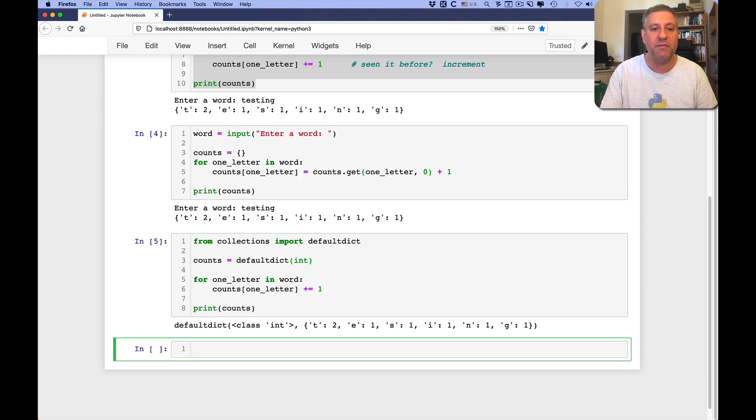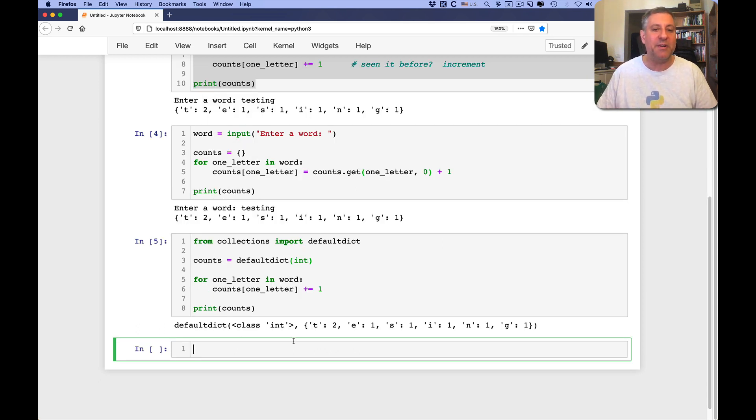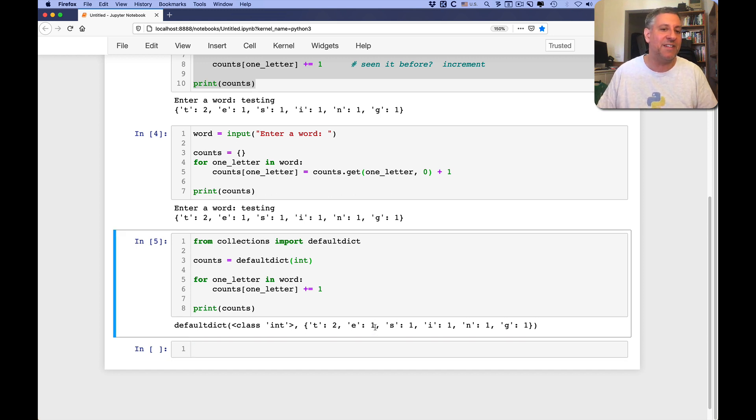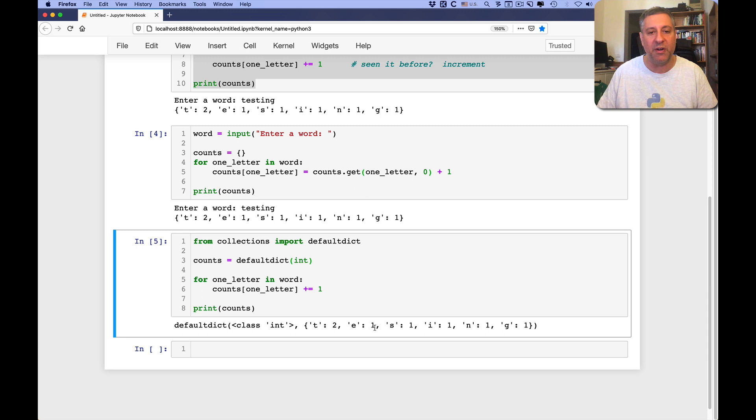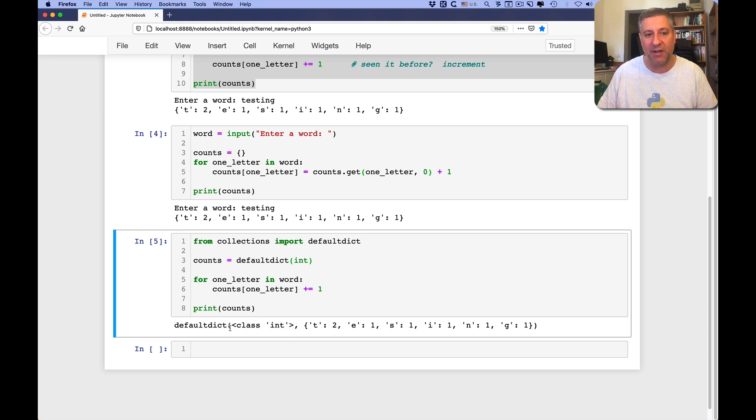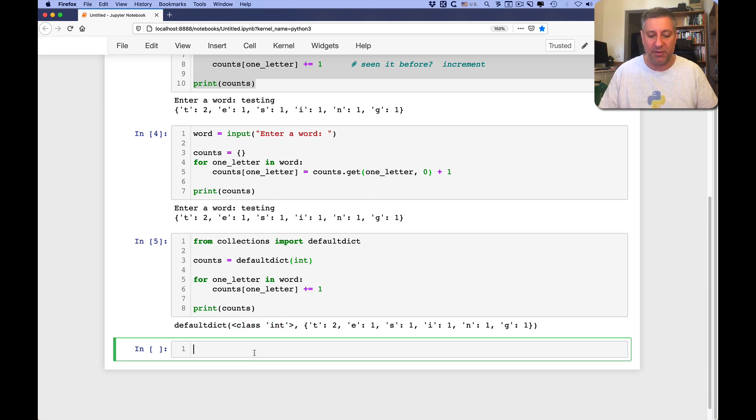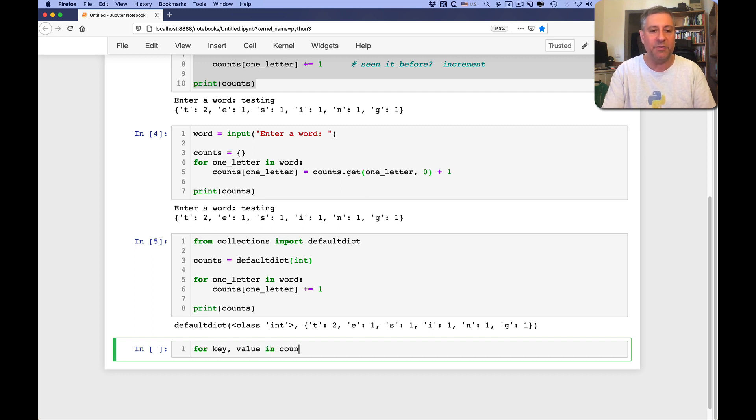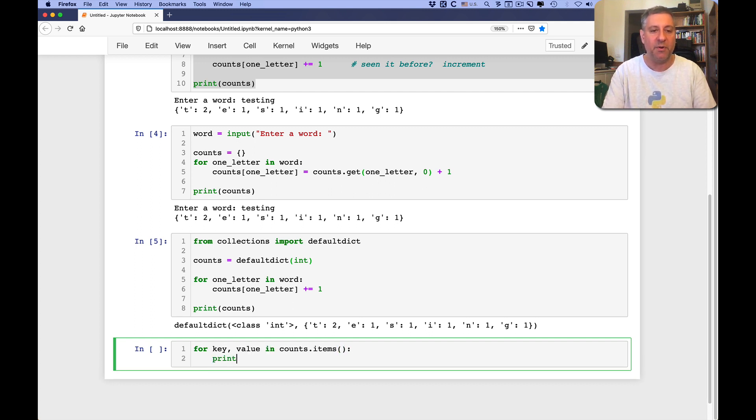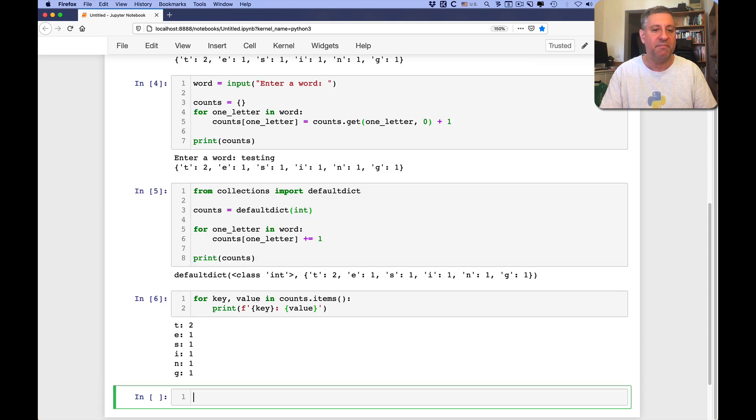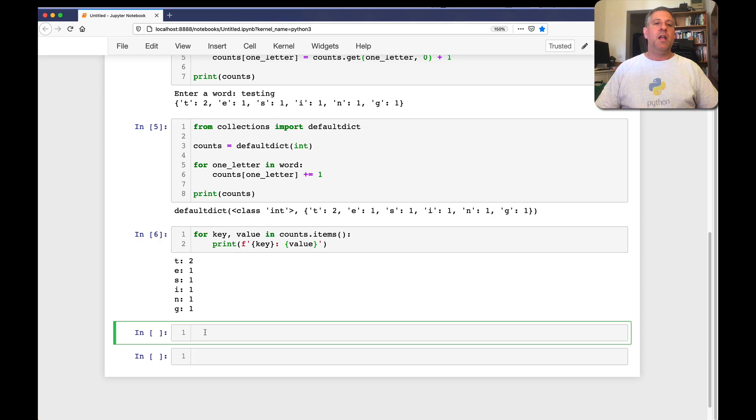And sure enough, if I now say, well, I didn't even ask for the word, right? But now we see t2, e1, s1. And the printed representation of default dict is a little different from regular dictionaries because it also has to have this callable, this default here. But it is a dictionary in every way. So I can say for key value in counts items, print key colon value. And that'll work just fine, right? So here I get the keys and the values.